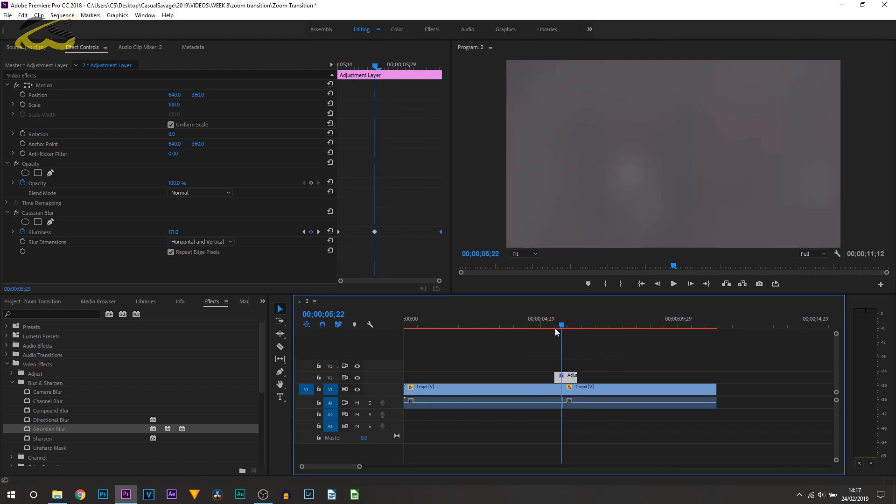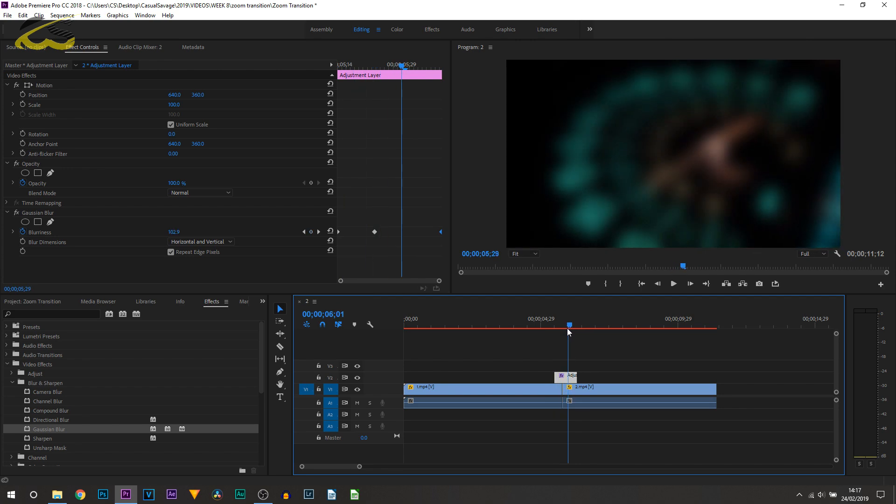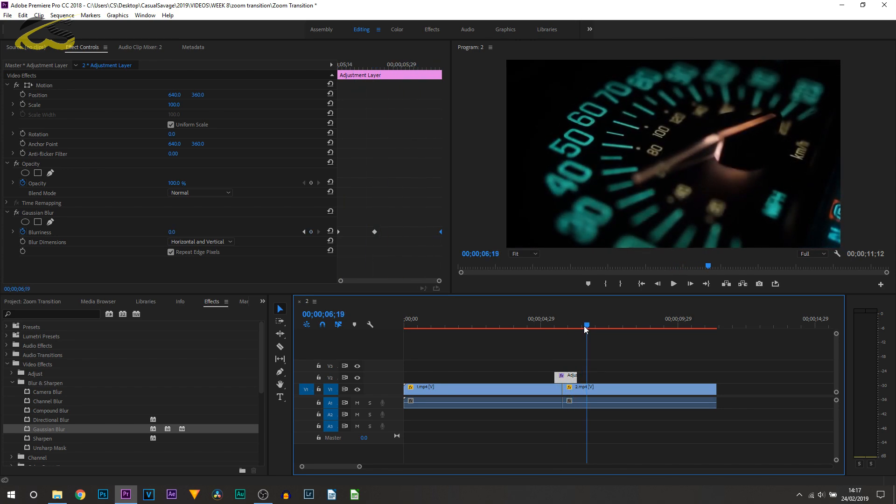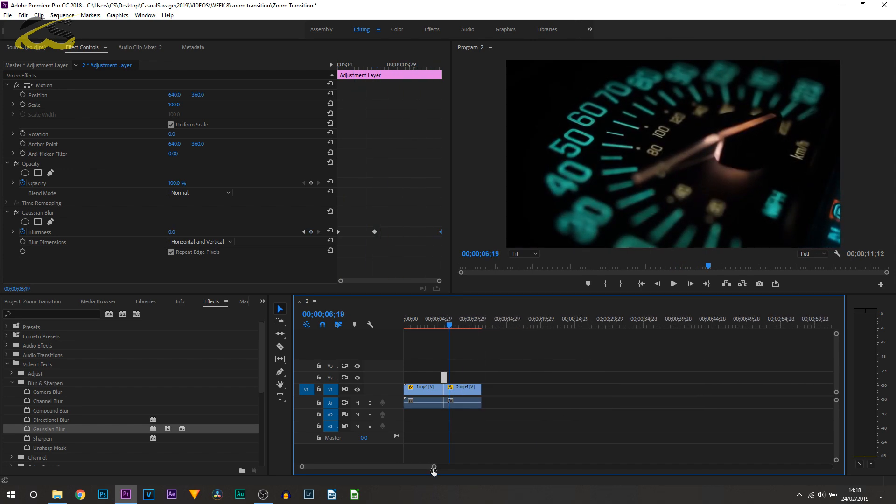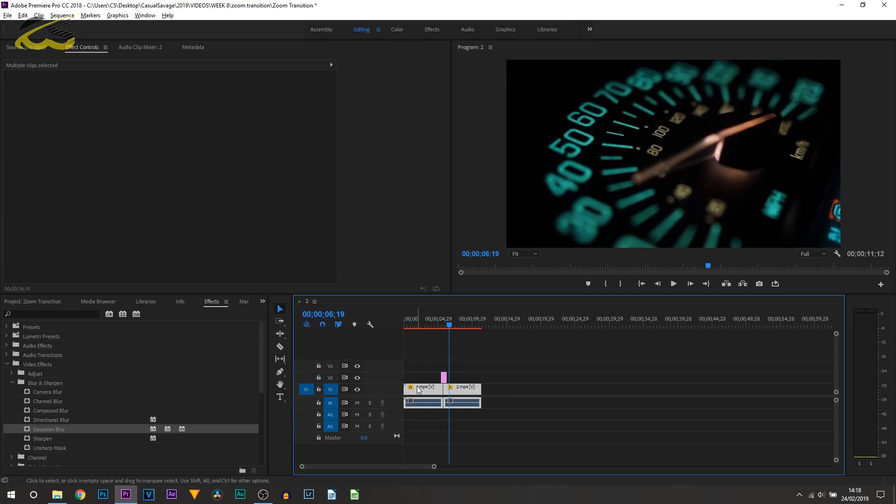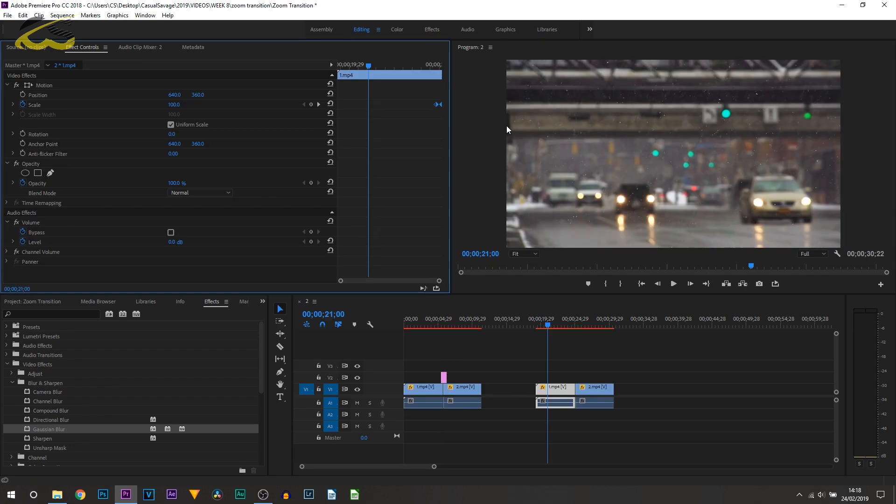Again that step is optional, just depends if you like to use it or not. So that's that way done. Now I'm going to be showing you how to do it with the zooming out transition. It's very similar, let's get to it.